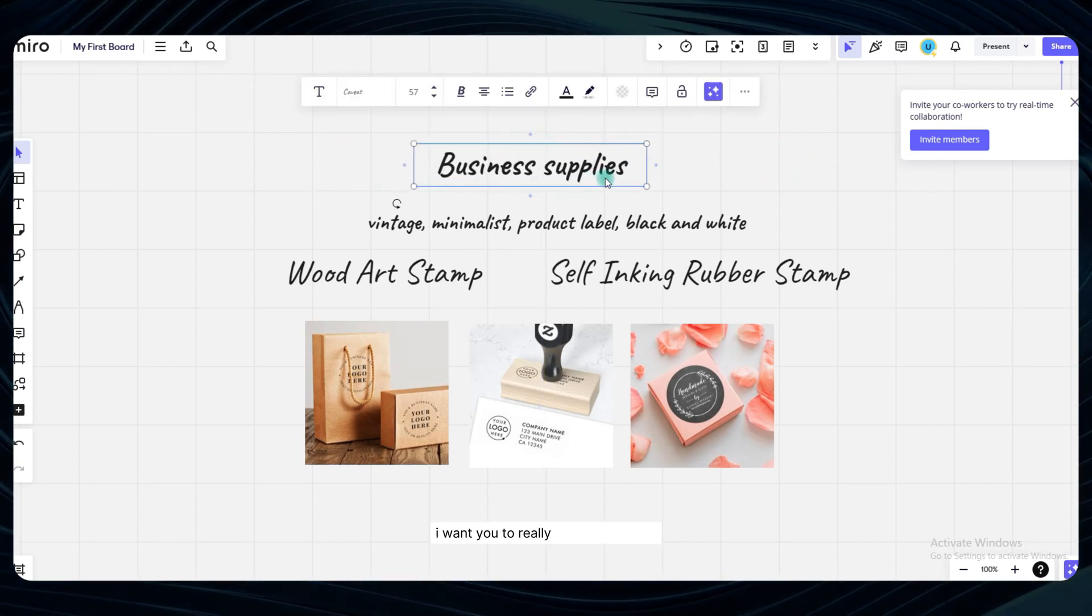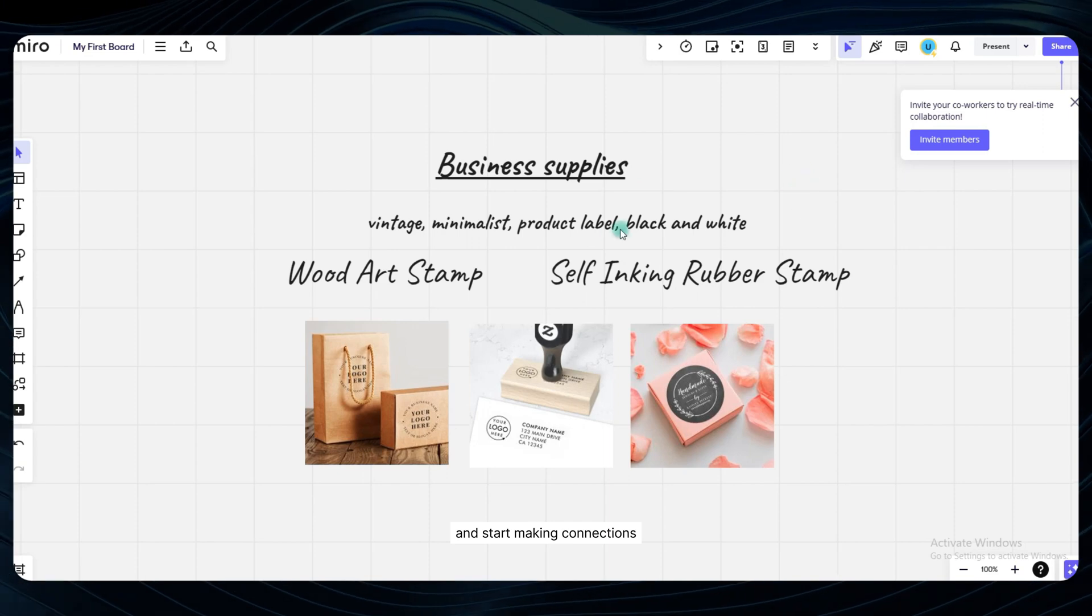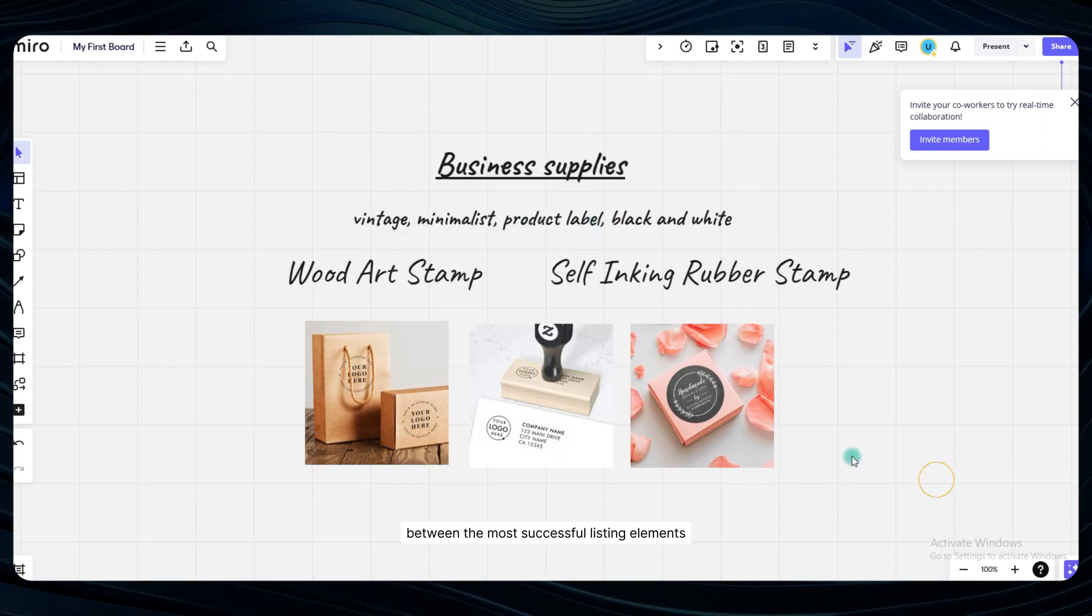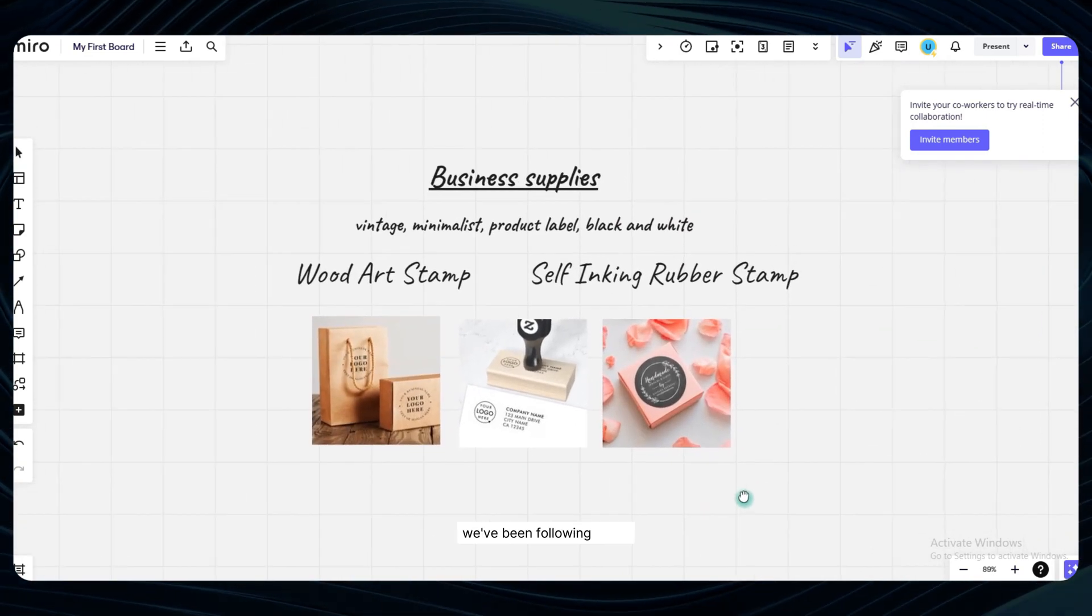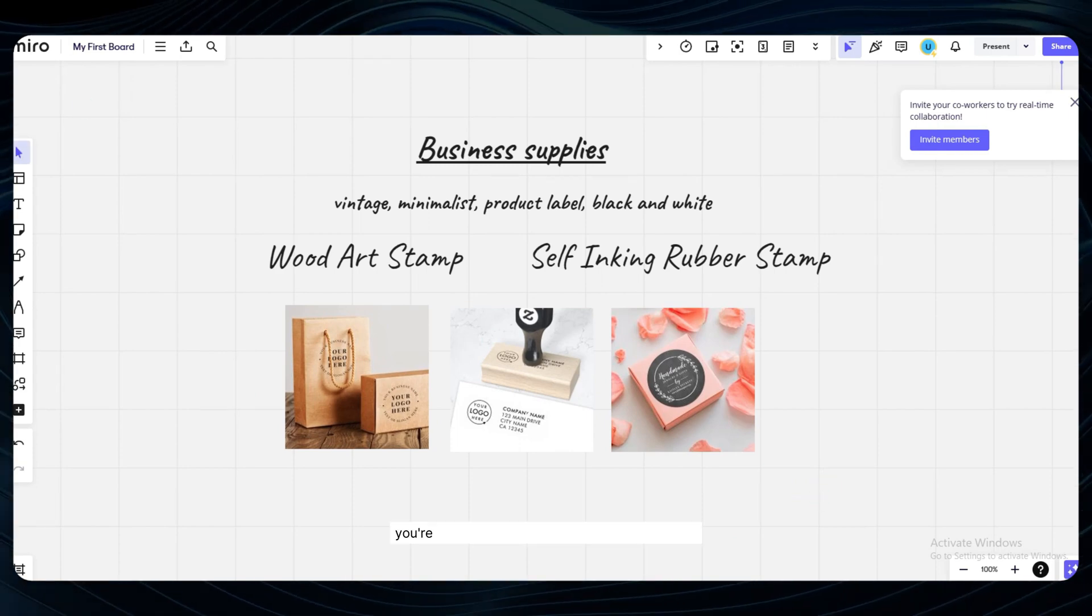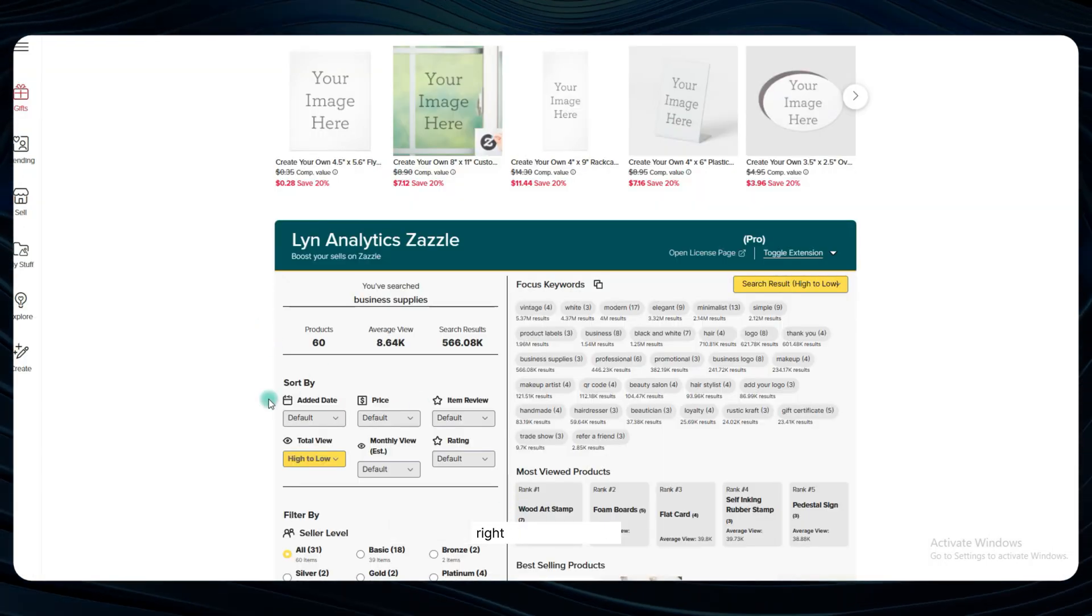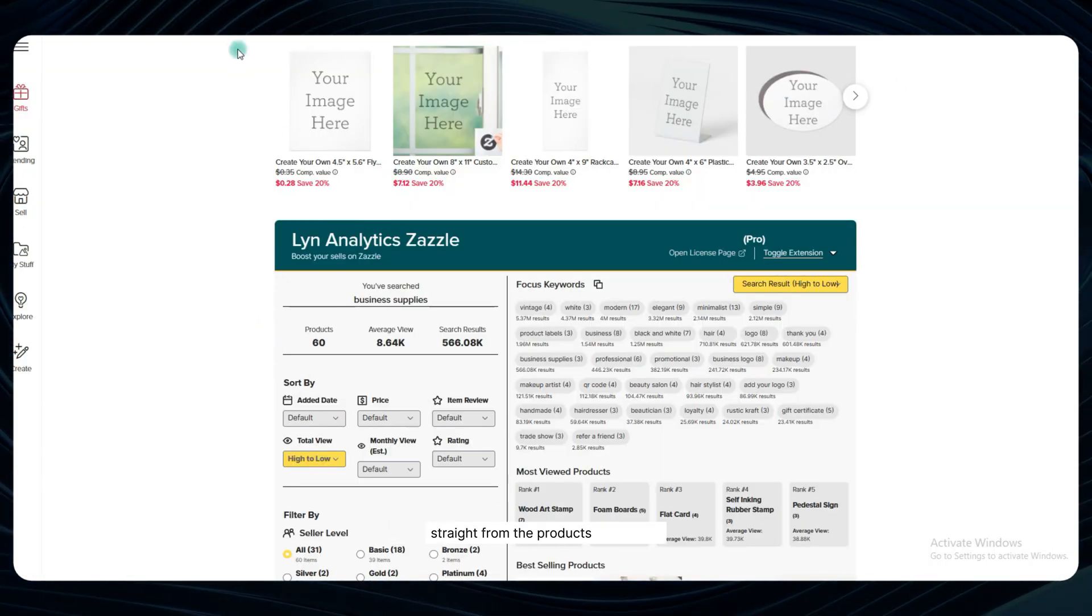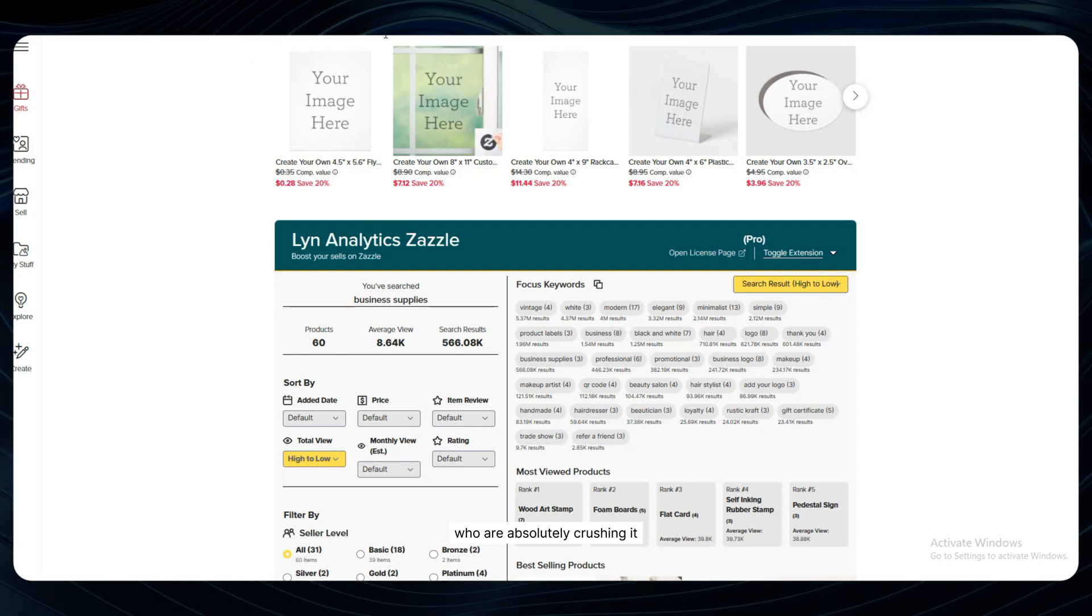I want you to really soak all of this in and start making connections between the most successful listing elements and the data-driven research process we've been following so far. You're getting an insider's peek at what's working right now in your niche, straight from the products and sellers who are absolutely crushing it.